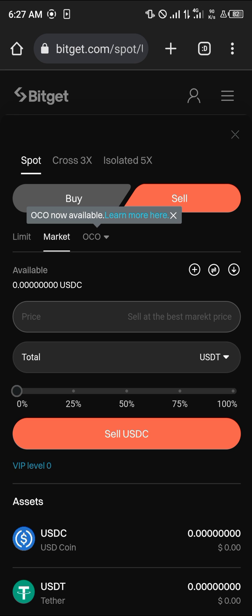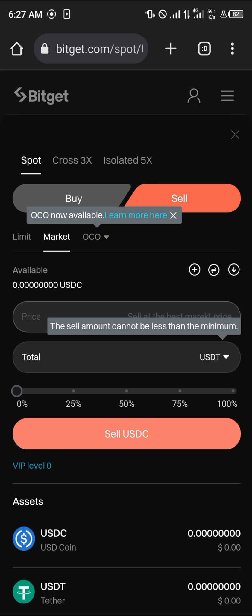Simply enter the amount of USDC you wish to sell. Once you've entered the amount, click on Sell USDC, and the USDT will then be deposited in your wallet.